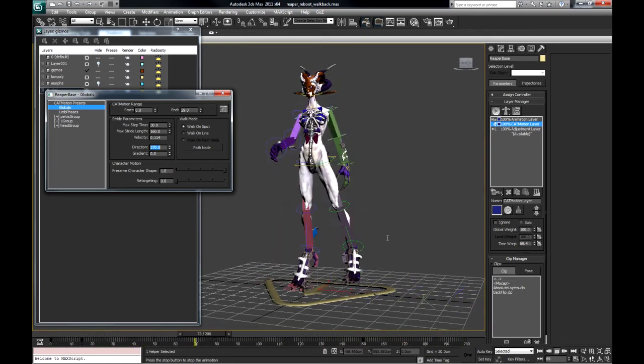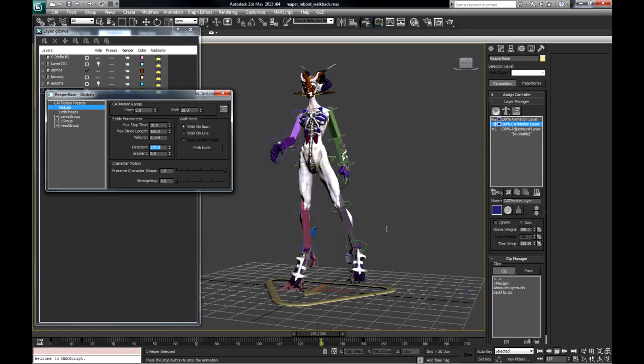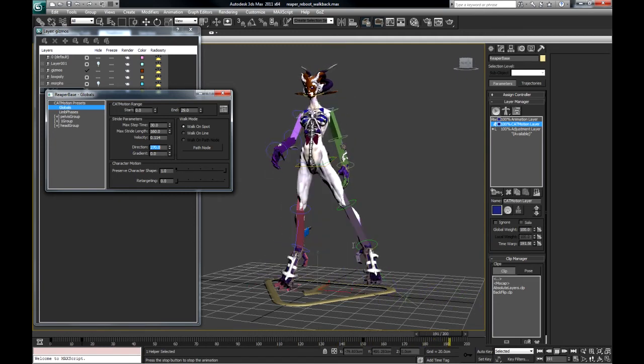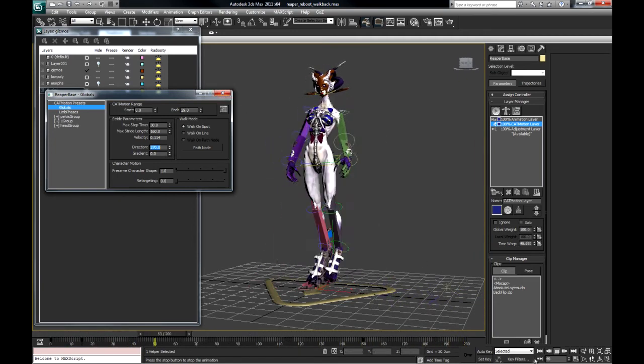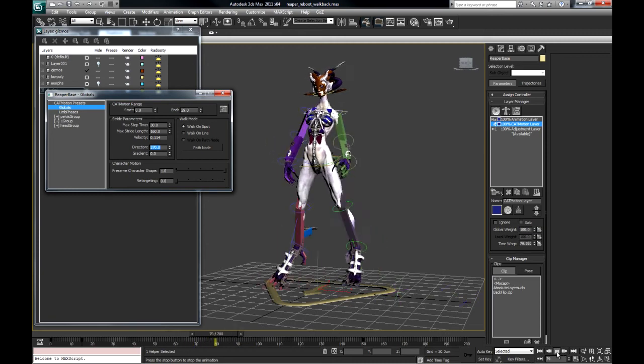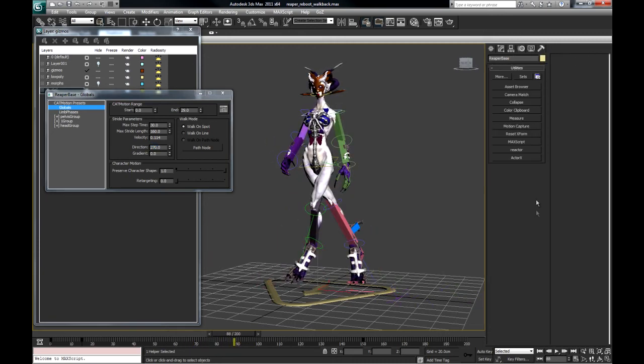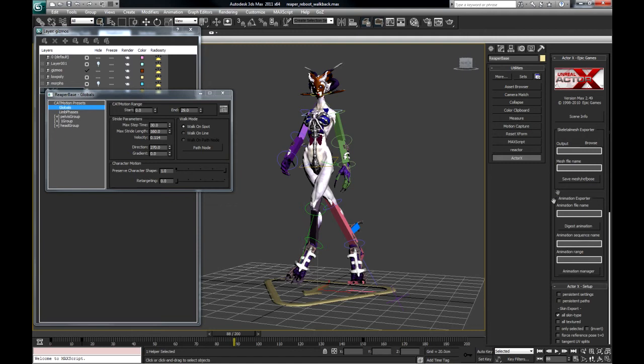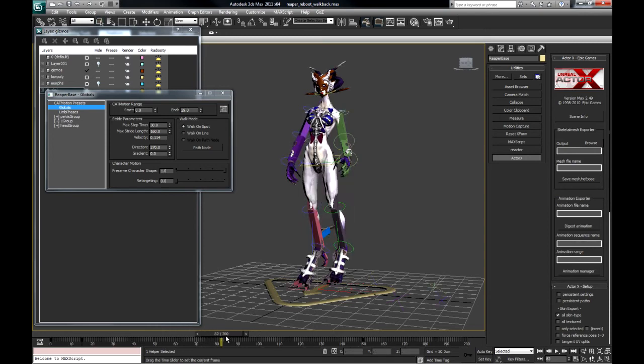Because those are the four walks you'll mostly be using. That strafe walk, walking forward and walking backwards. And you can export those out using a utility called ActorX. You can export your mesh with the skeleton and also animations and import them directly for use in UDK.